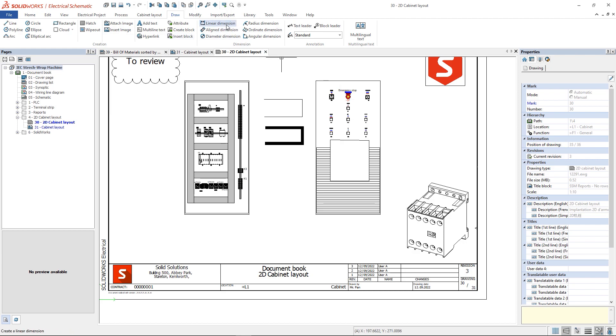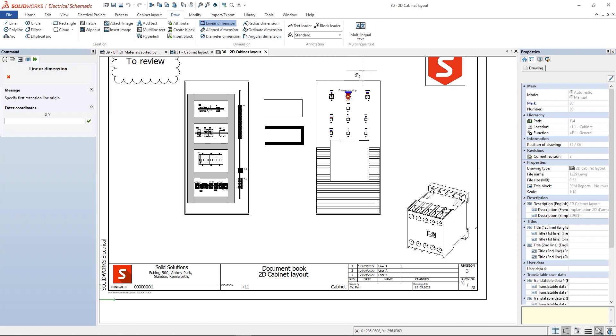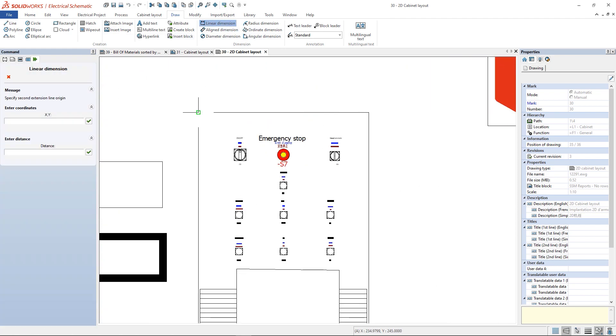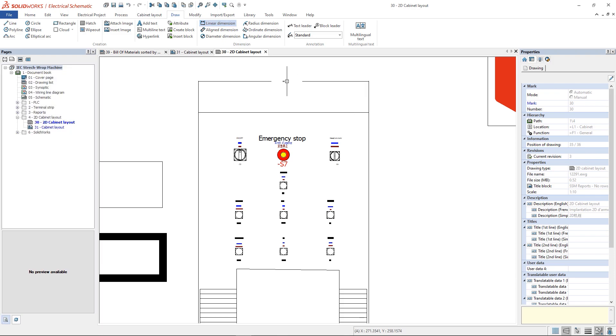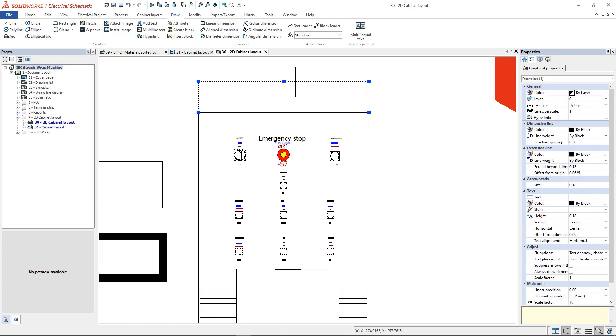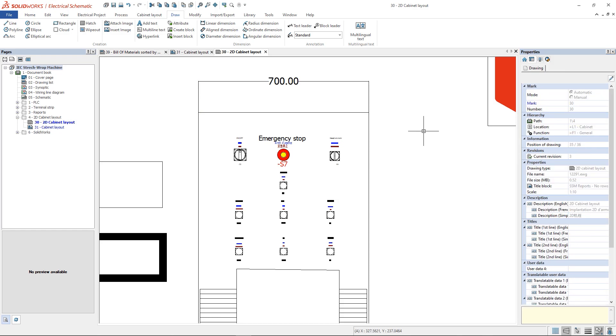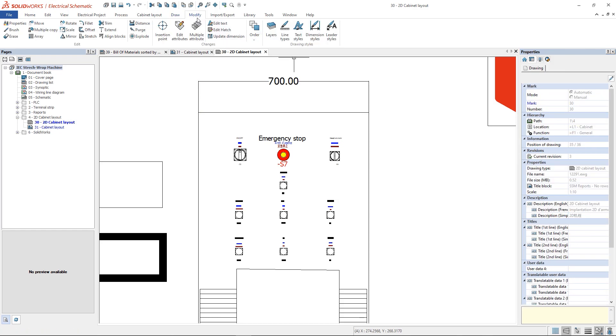In the Dimensions section, we can find various dimension tools. When inserting one of them, it might happen that the text is small. We can either change the text height or change the dimension style to a bigger size.